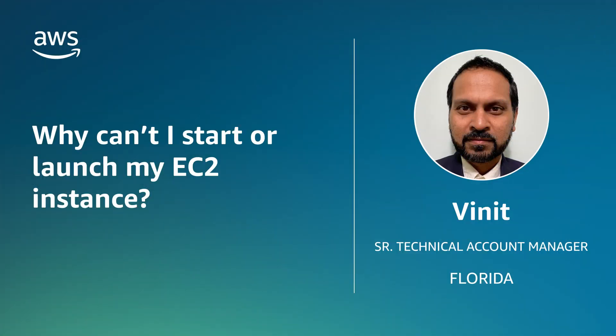So now you know how to resolve issues while starting or launching an Amazon EC2 instance based on the error message that occurs. Thanks for watching and happy cloud computing from all of us here at AWS.